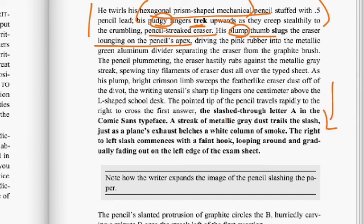Moving down, he's taking a test. The slash through letter A in the Comic Sans typeface — a streak of metallic gray dust trails the slash, very nice image — just as a plane's exhaust belches a white column of smoke. The right-to-left slash commences with a faint hook looping around and gradually fading out on the left edge of the exam sheet. Lots of concrete detail there.